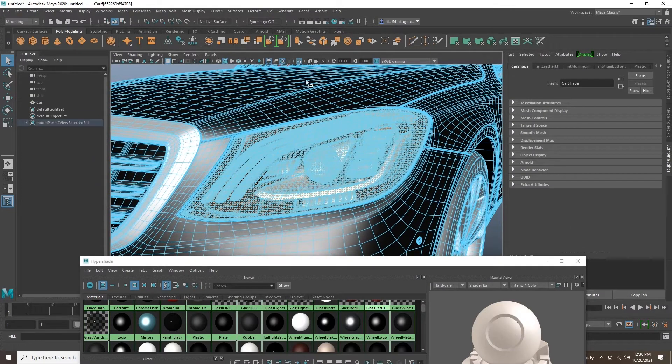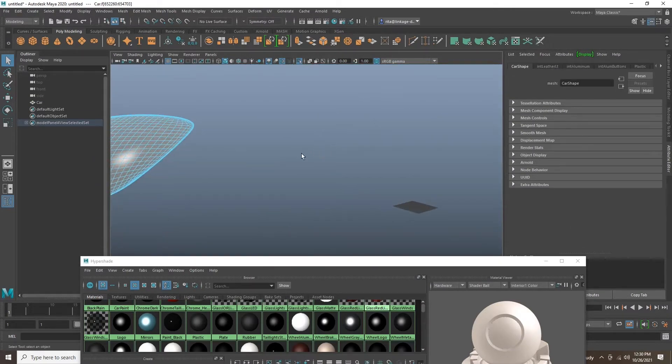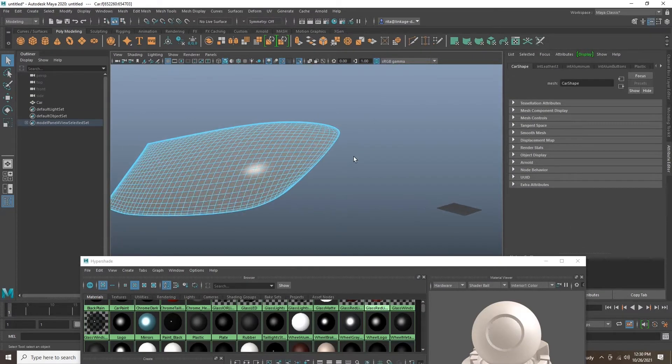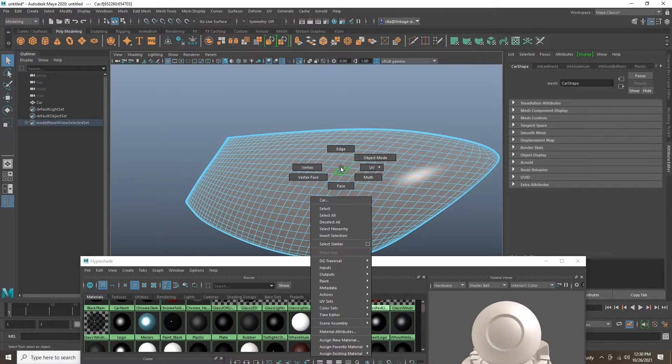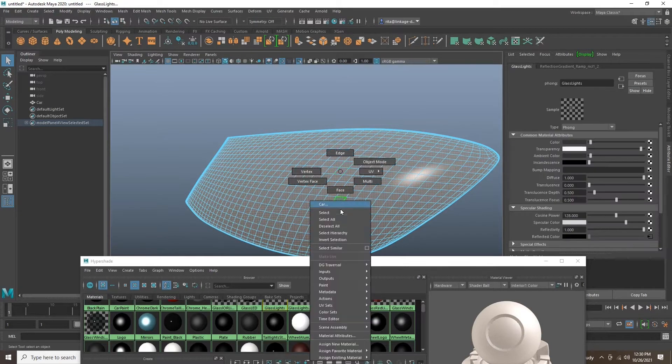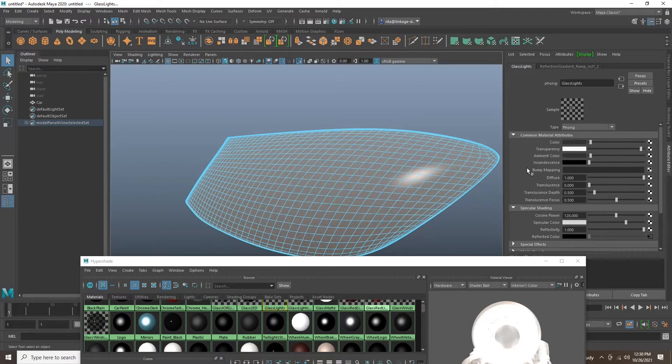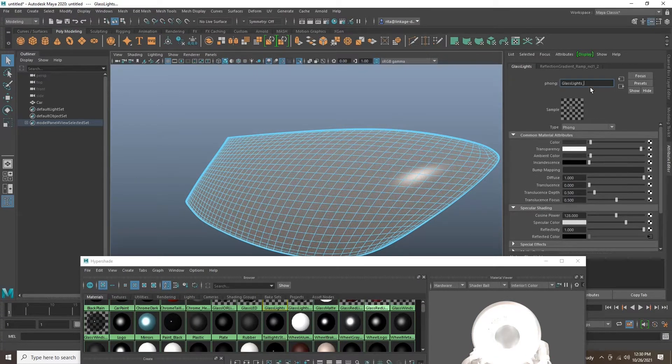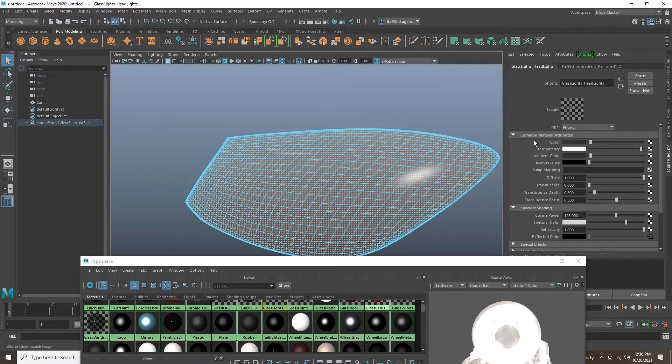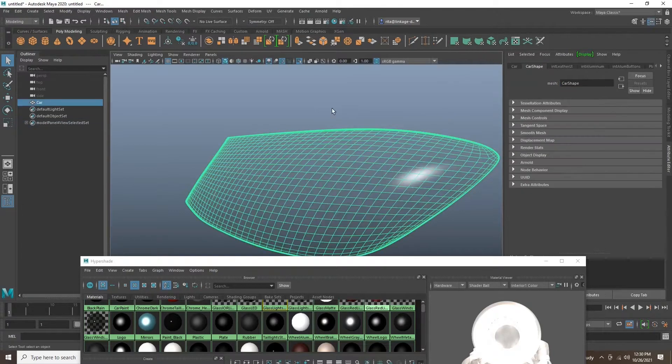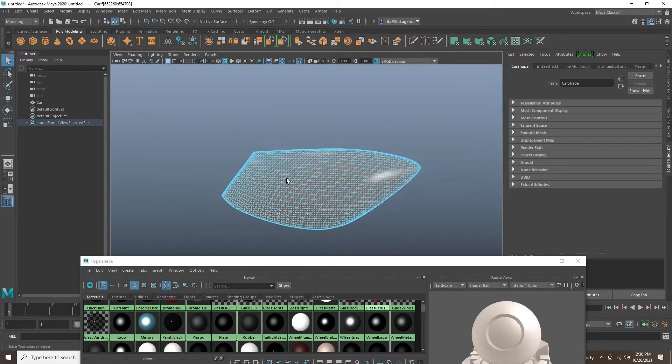Here you can see me using Autodesk Maya to separate the model into groups based on materials. Here I am naming the headlight glass. This is useful because when we are in Unreal, we can search for our already applied materials.